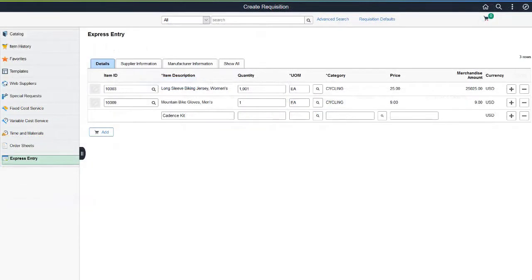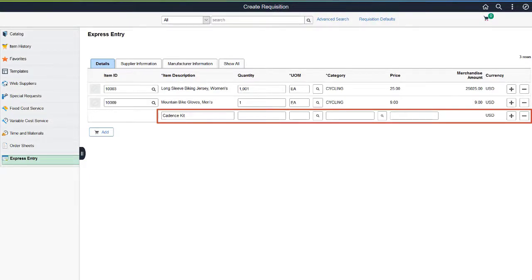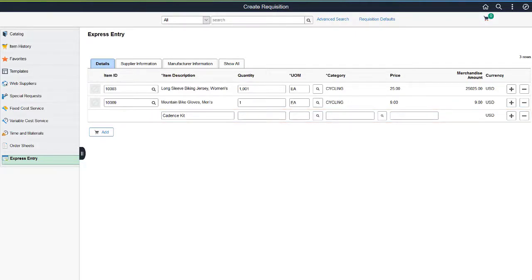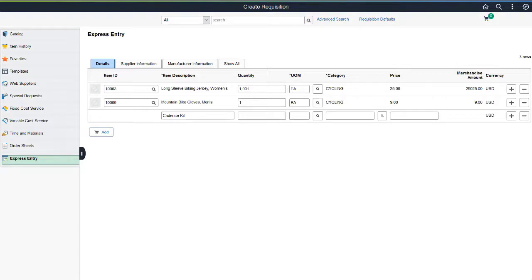To add a Special Request Item, enter the Item Description and other required fields. For Special Request Items, the Item ID is not available, and unlike Catalog Item lines, other fields do not display default values. After entering required field values like Unit of Measure, Category, Supplier, and Manufacturer Details, you can add the Special Request Item to the cart. The Disable Special Request option on the eProcurement Fluid Installation Options page prevents Special Request lines from being entered through Express Entry. In this case, the Standard Special Request page should be used instead.